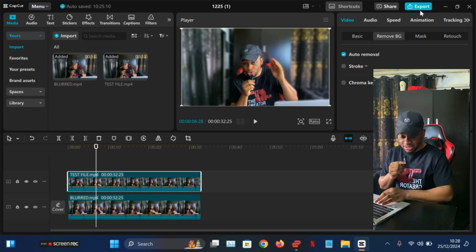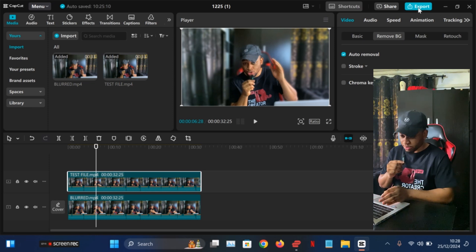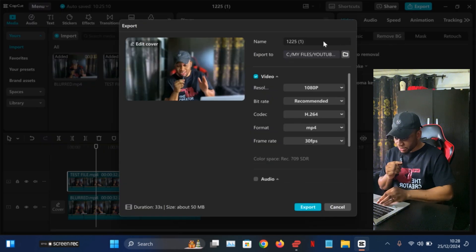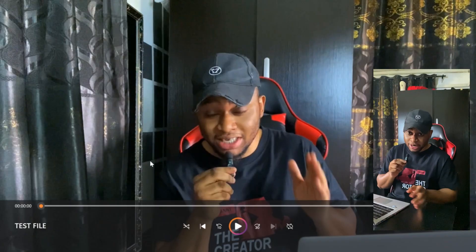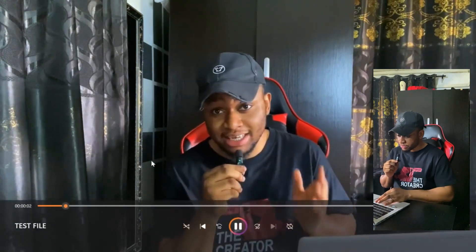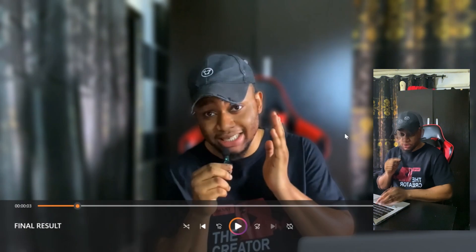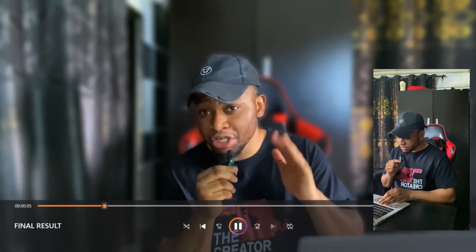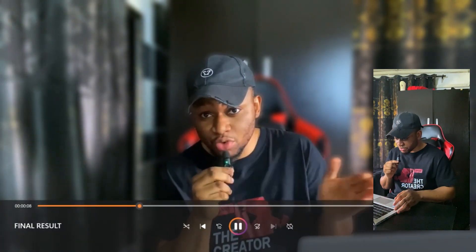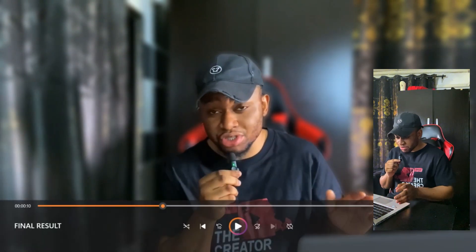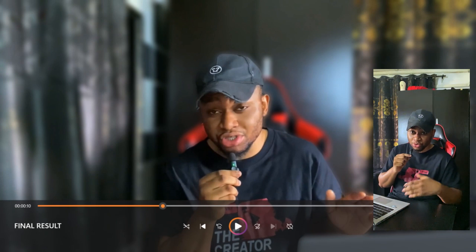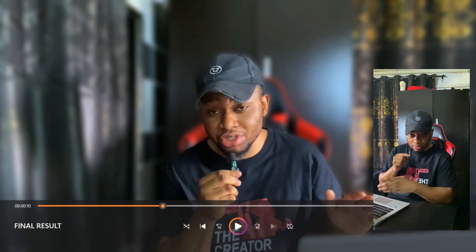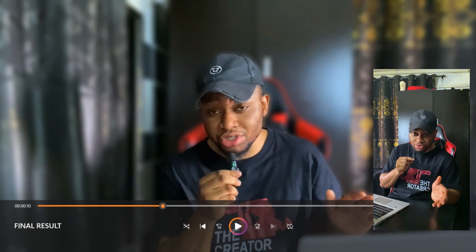What you have to do now is just export this final clip, and then you can use that on YouTube. Let me show you the before and after — this was how the video was looking before, and now this is the final result. As you can see, the final result is looking really good — the background is blurred out. So right now as a YouTube creator, you don't have any excuse not to upload. If your background is bad, simply blur the background.